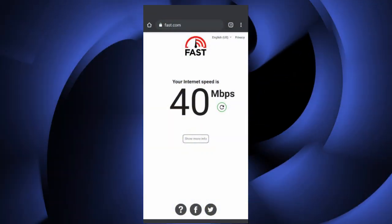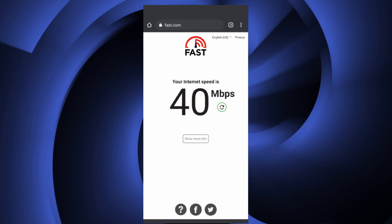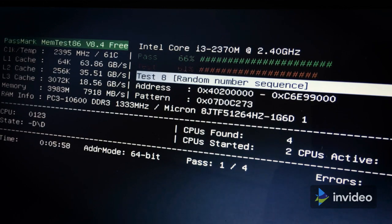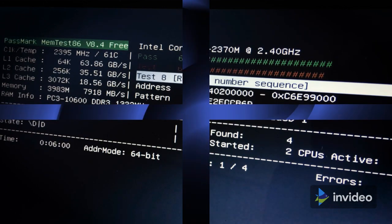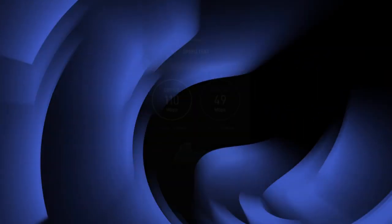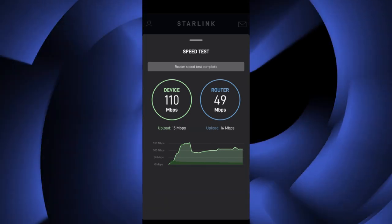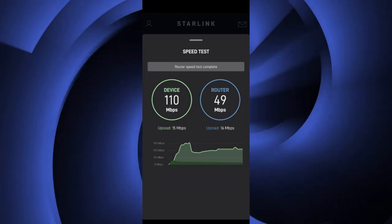The old speed test, like most tests, gives you the average speed of download and upload, as well as a ping — the time it takes for a signal to make a round trip between the device and the internet. Now the new speed test shows two meters: the speed of the device and the router.